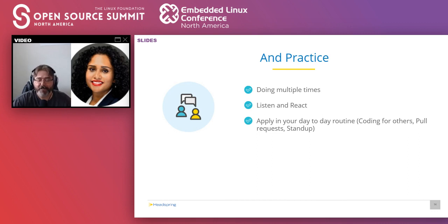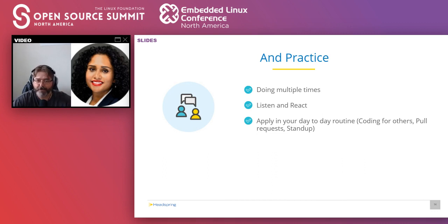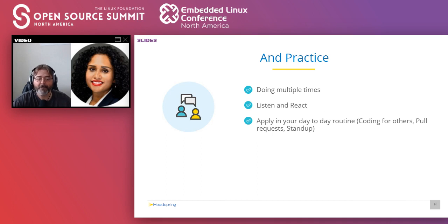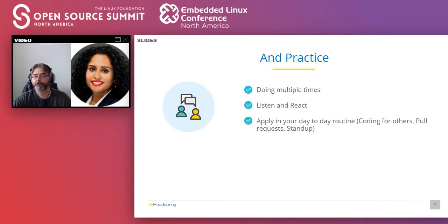I think we're about to run out of time, but I appreciate the questions, guys. We'll try to answer any other questions that come up after this, but it was nice presenting to you today. Have a good day. Thank you. Bye.